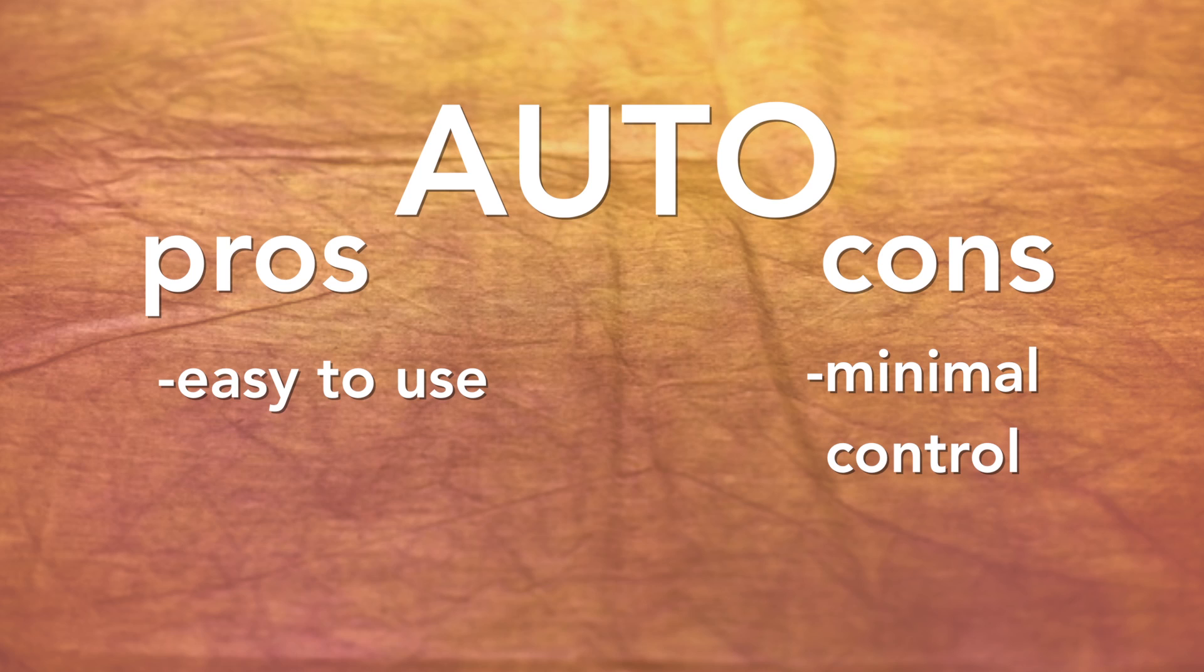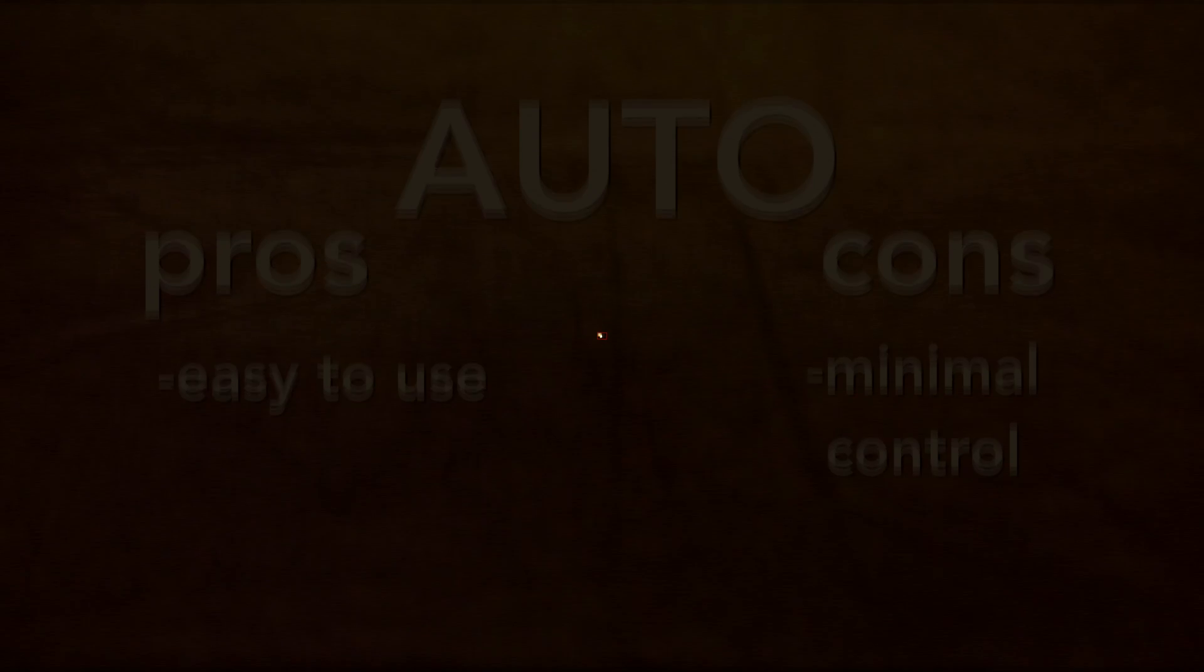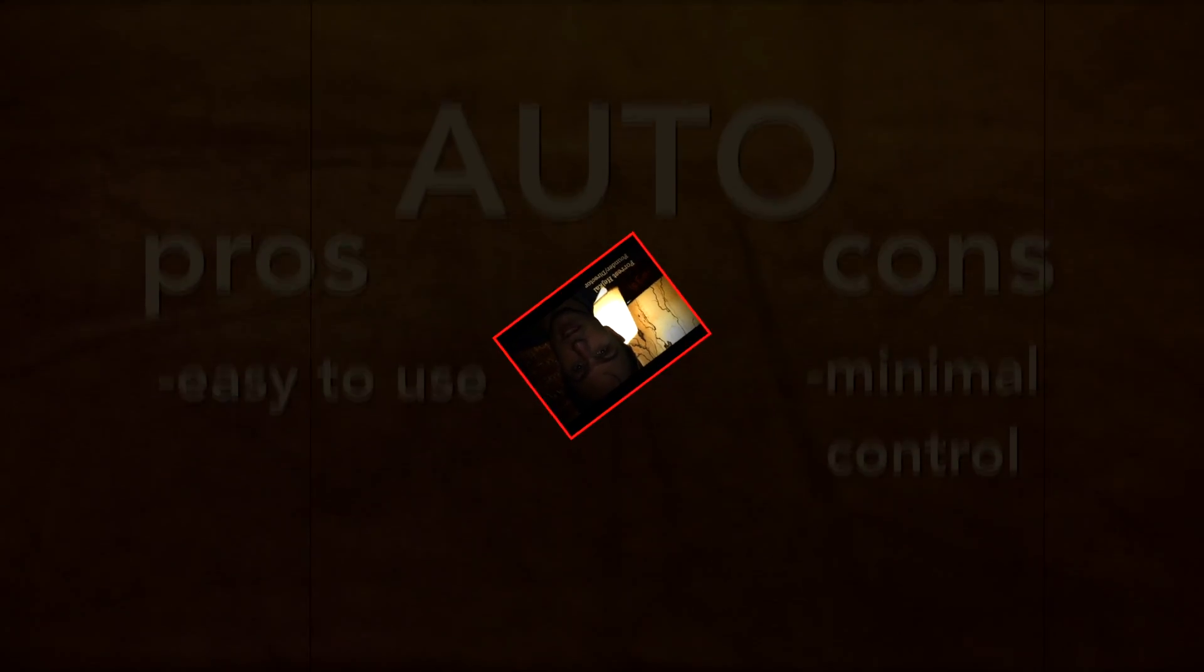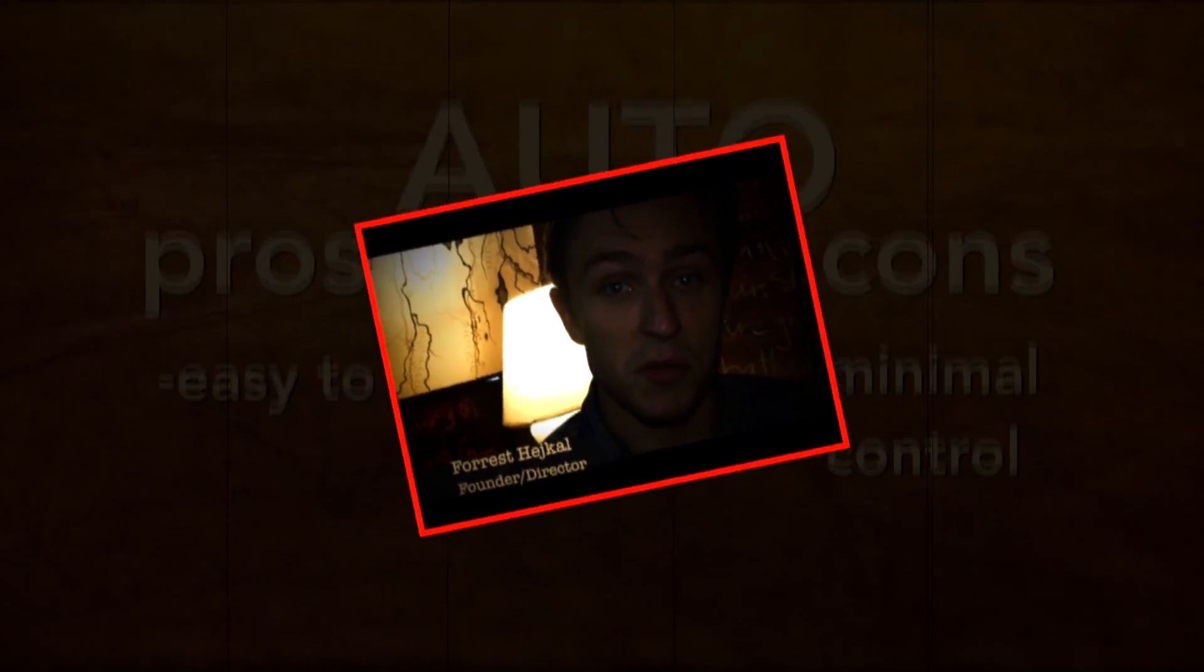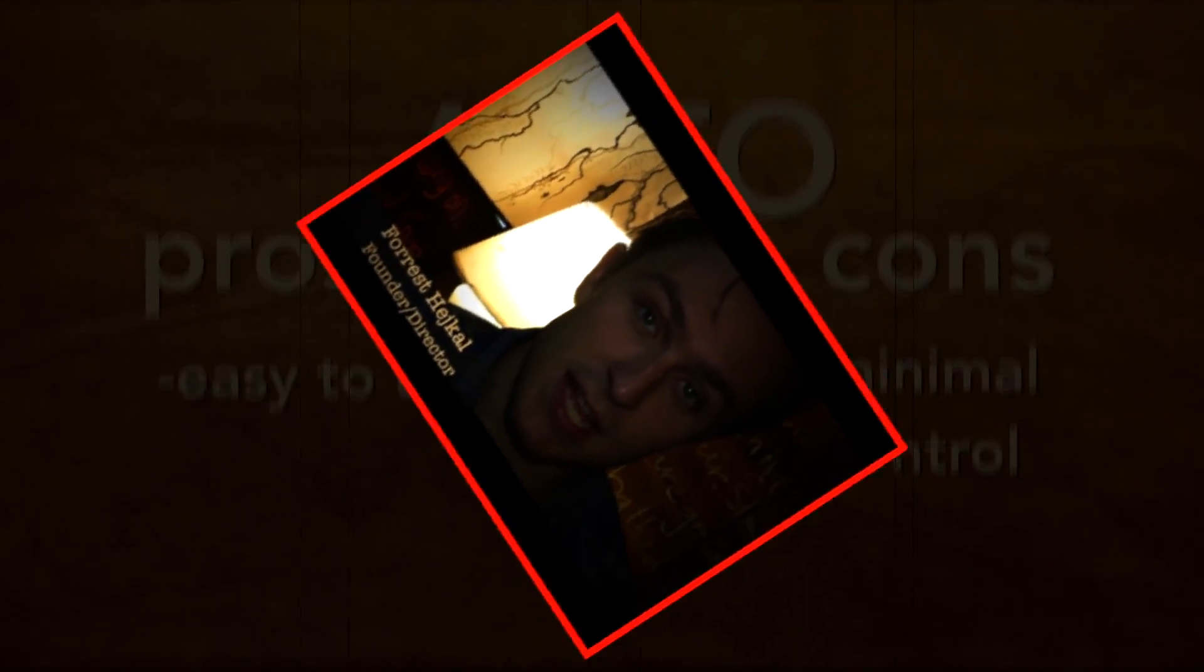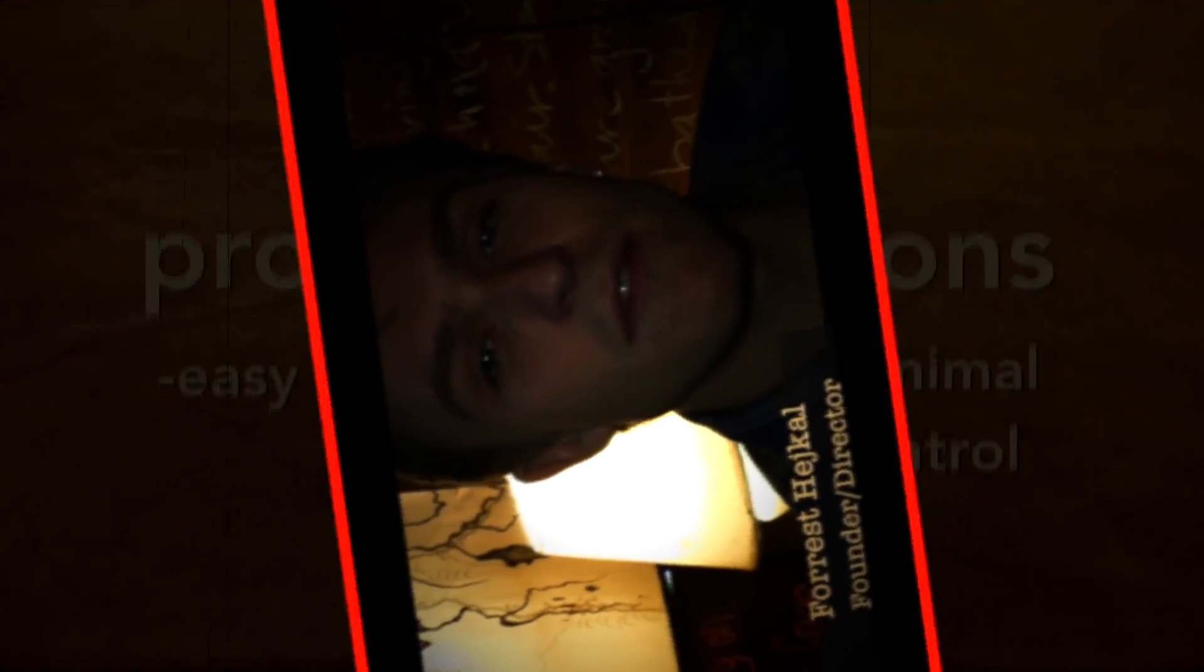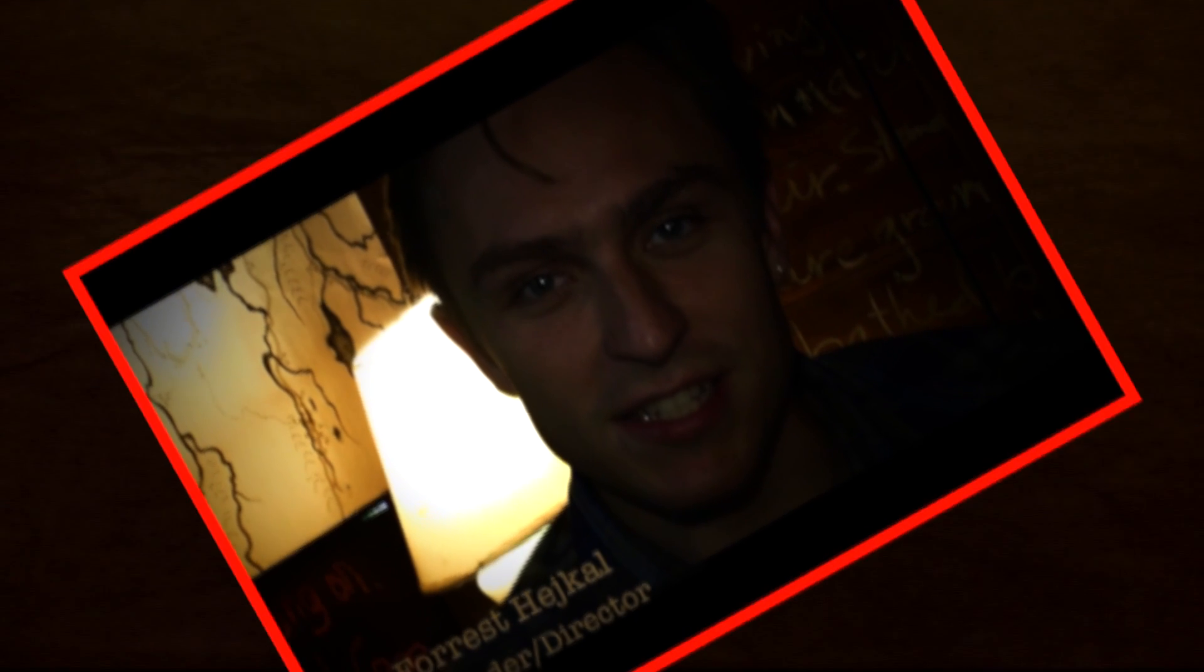In some situations, such as bad lighting, shooting in automatic will render unusable or poor quality images. This happens because in automatic, your camera does not know what you want.